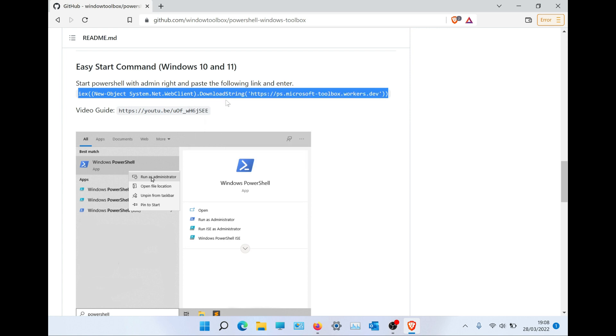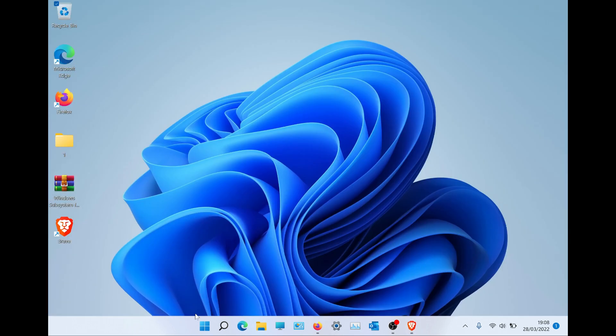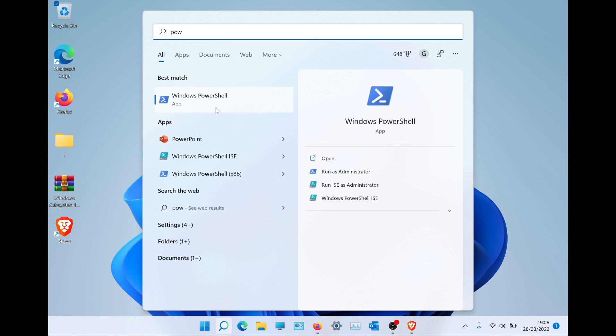Copy the link I have highlighted, then open Windows PowerShell as administrator, paste the link, and press Enter.